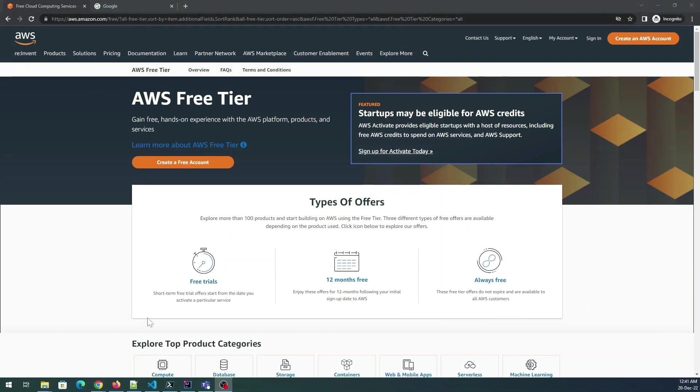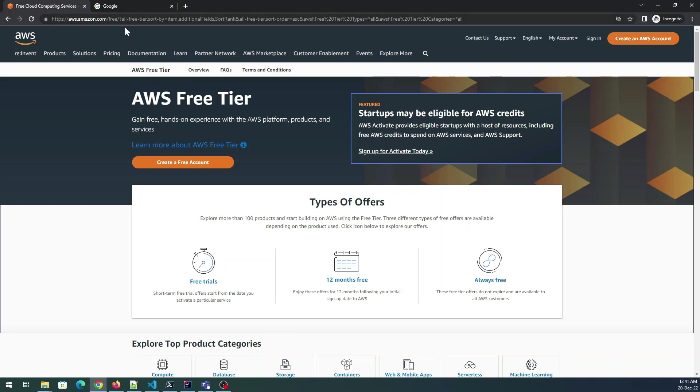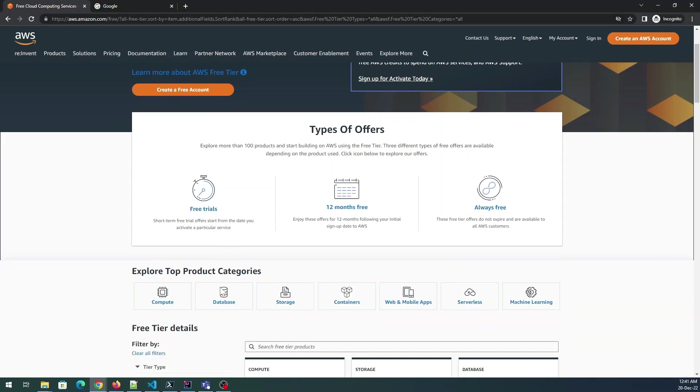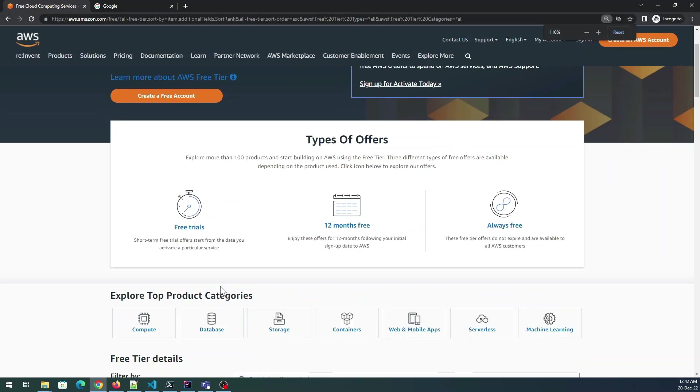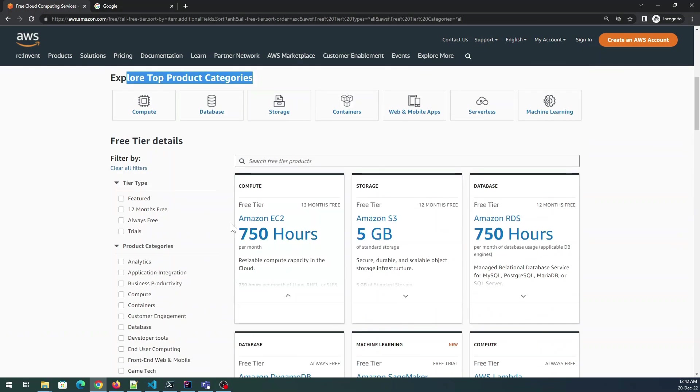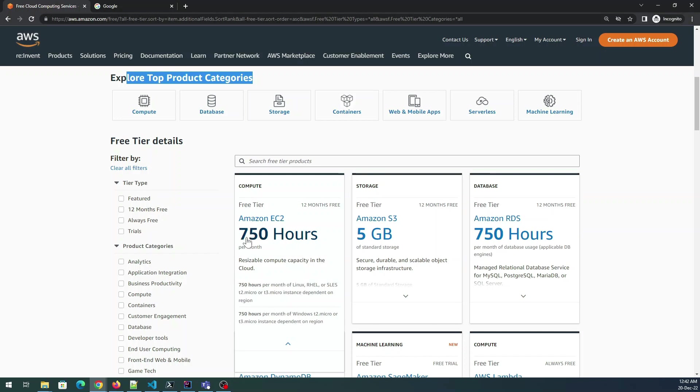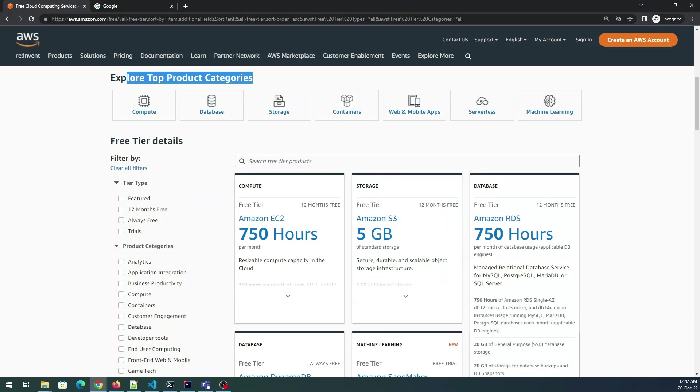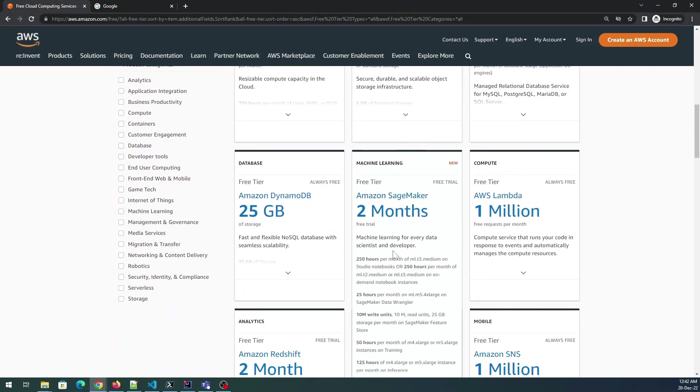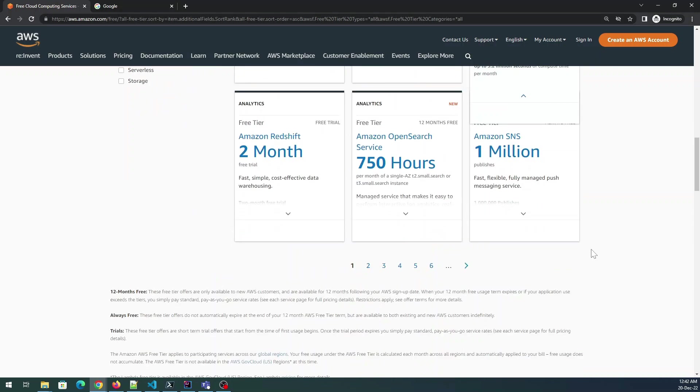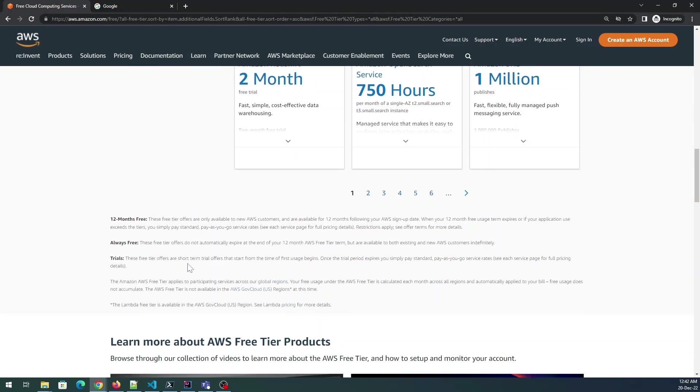First of all we'll just take a look what exactly is available on AWS free tier account. You can go through Google and just type aws.amazon.free and you will be presented with this page. They have multiple types of offers: the free trials, the 12 months free, and always free. Explore top product categories - in the featured 12 months you'll see Amazon EC2 750 hours free, 5GB Amazon S3 12 months free, 750 hours of Amazon RDS.